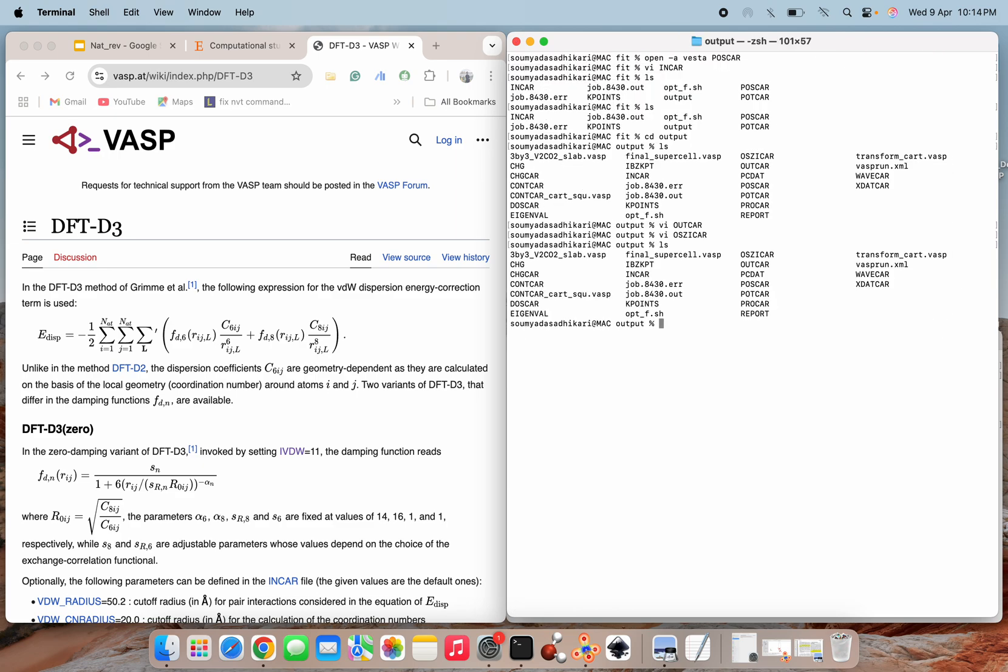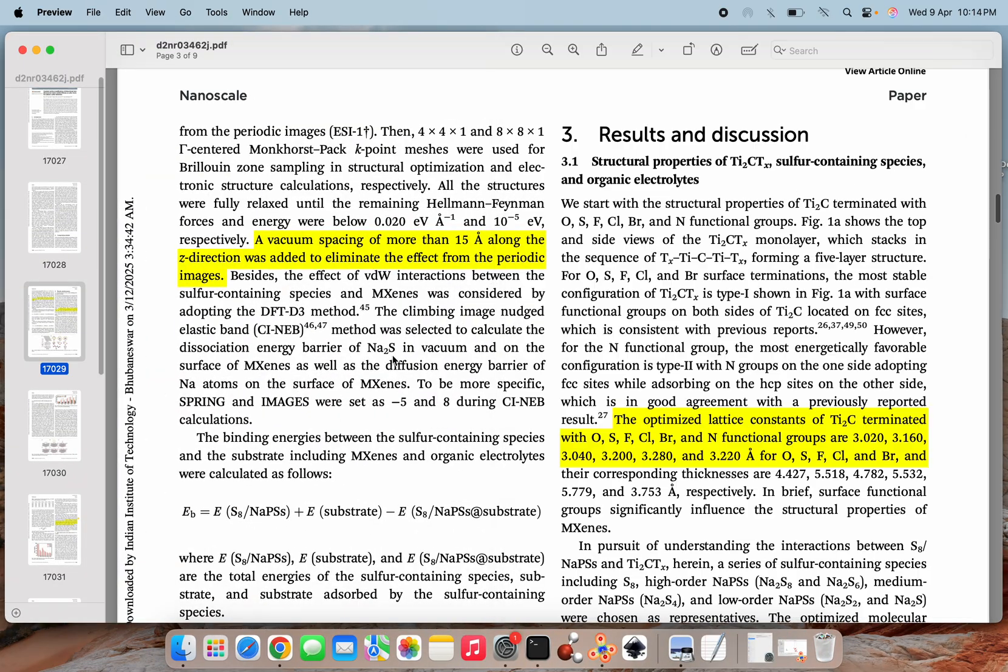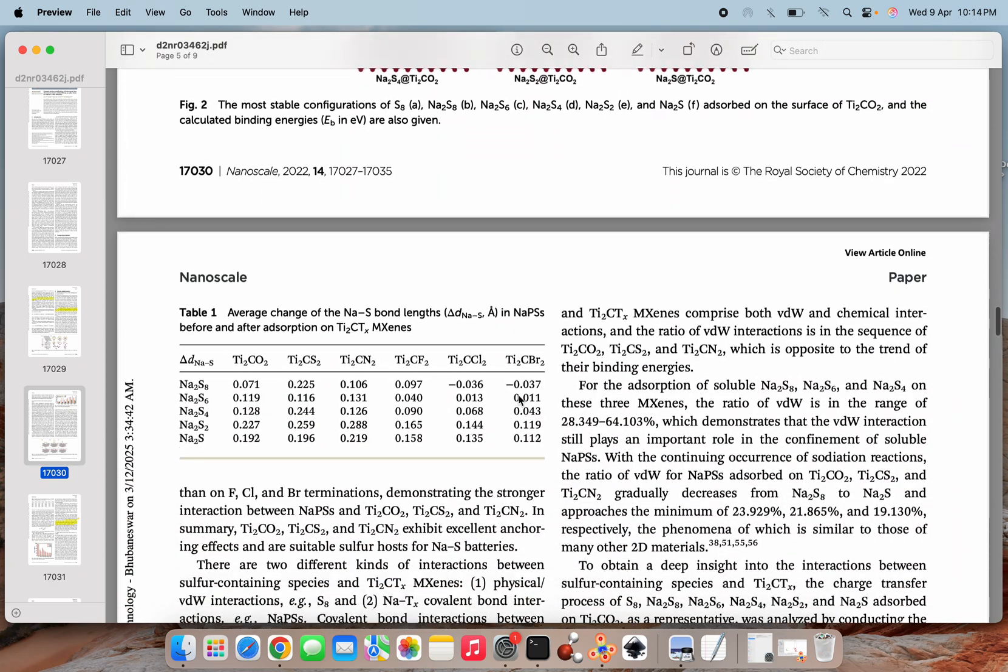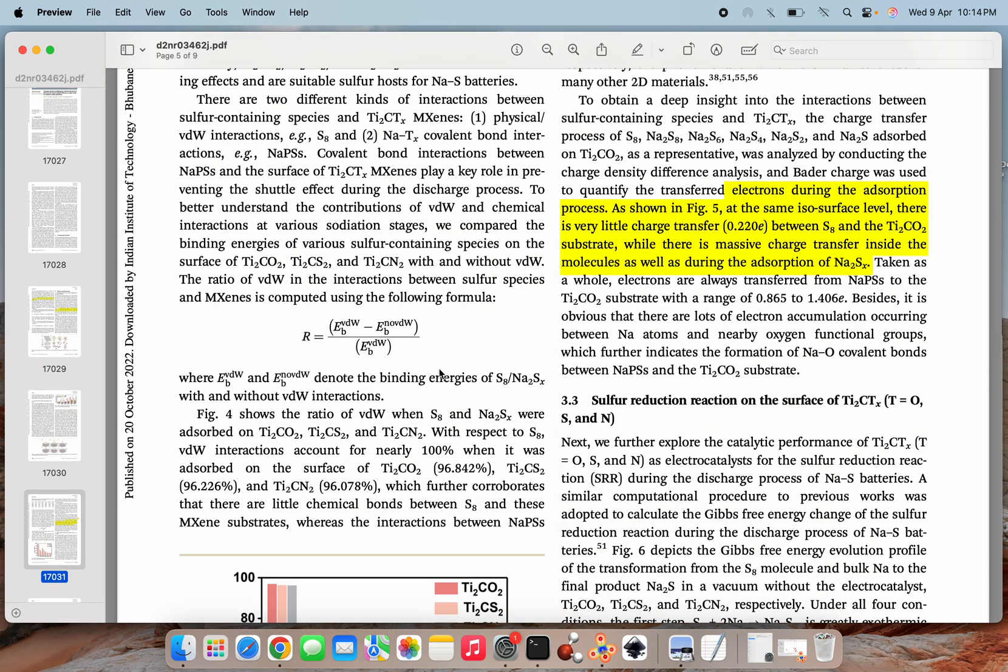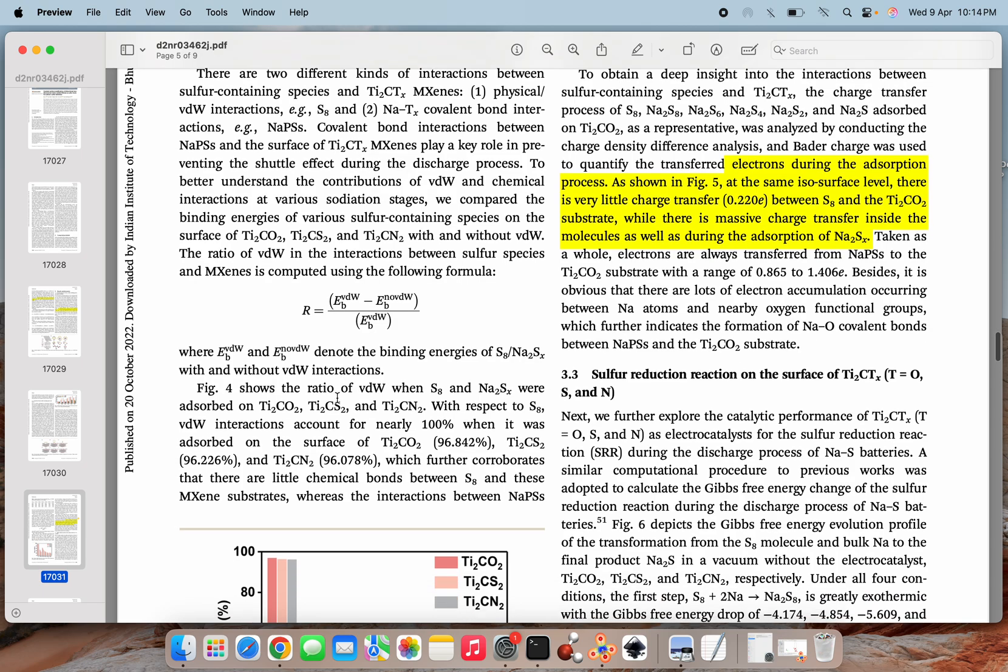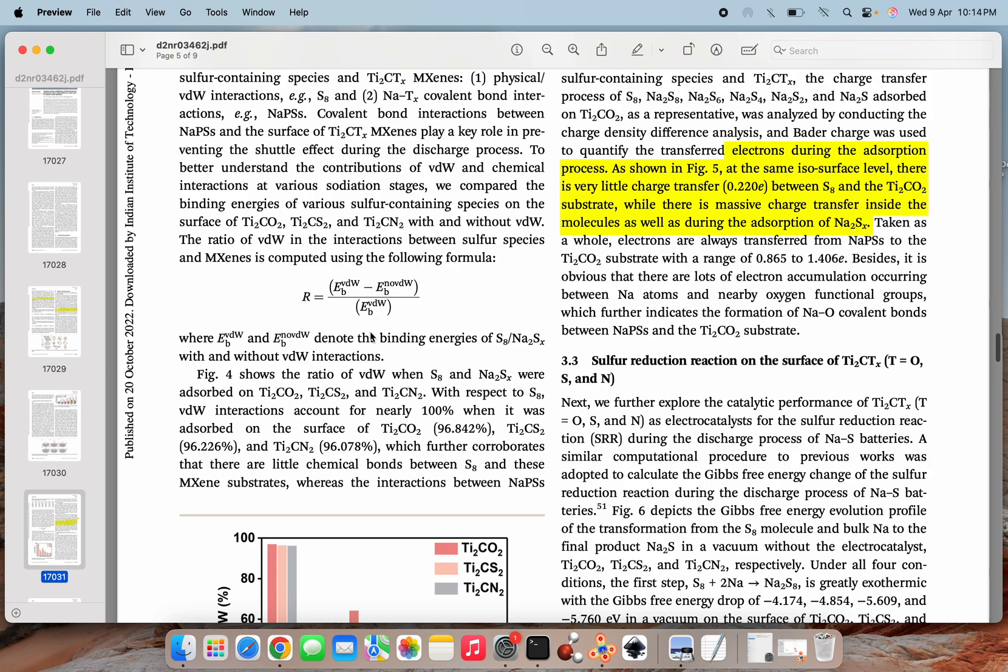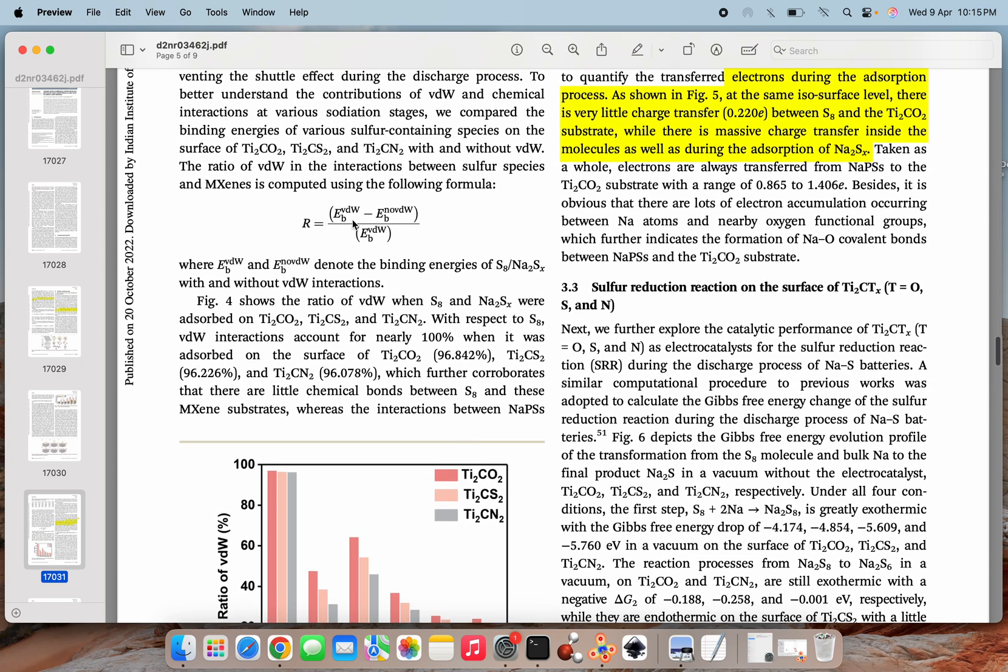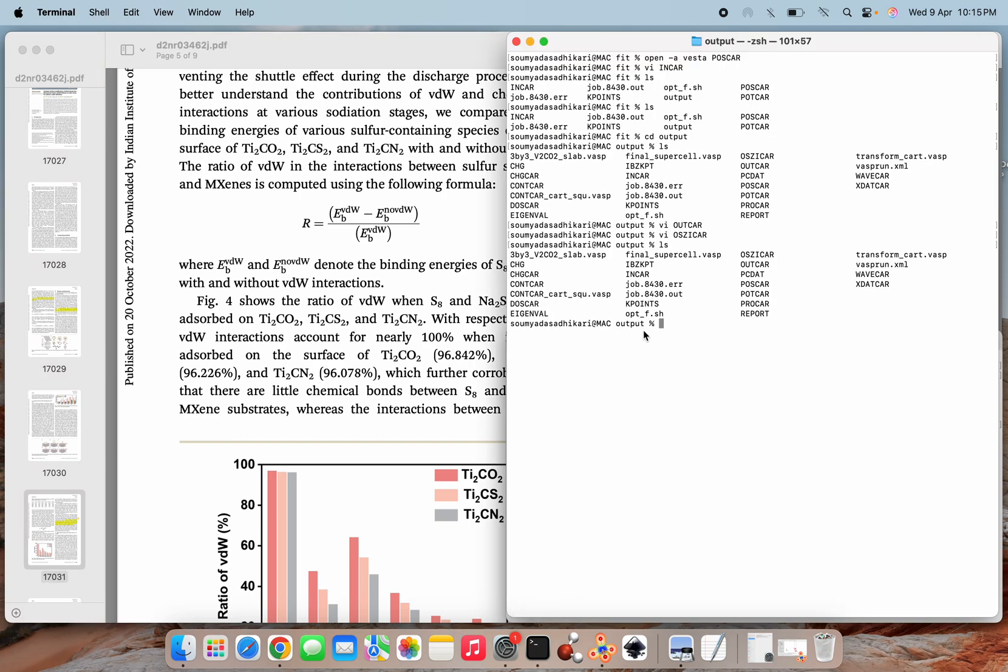So this way you can have your results. Now what I will show you next, in this paper, if you will go and see, here they have also calculated the Van der Waals contribution and the non-Van der Waals contribution, and then actually they have plotted here how much is the Van der Waals ratio that is affecting, that is present in that structure. In this manner we can calculate the Van der Waals ratio. This Van der Waals energy you will get simply by setting the same inputs.